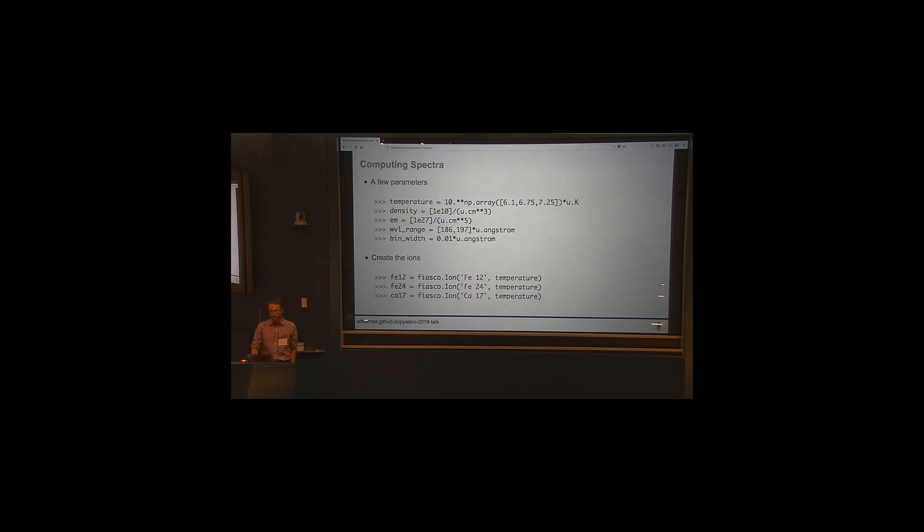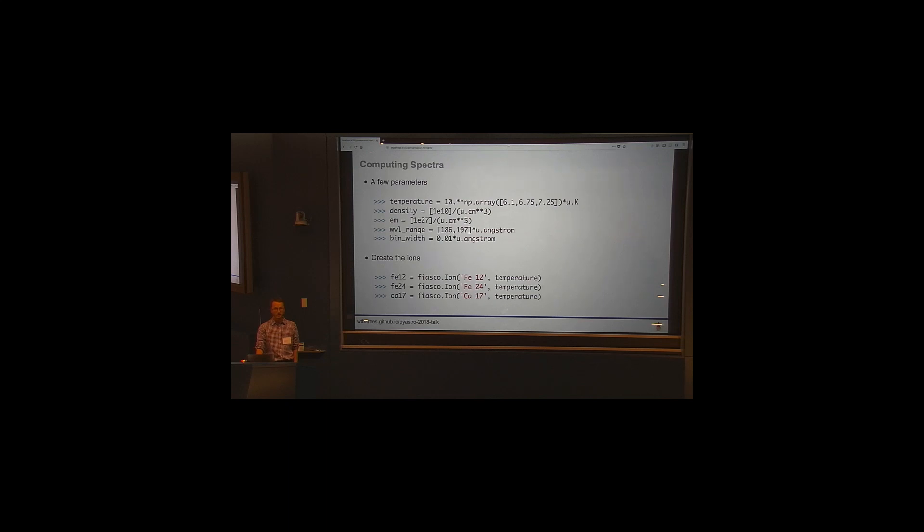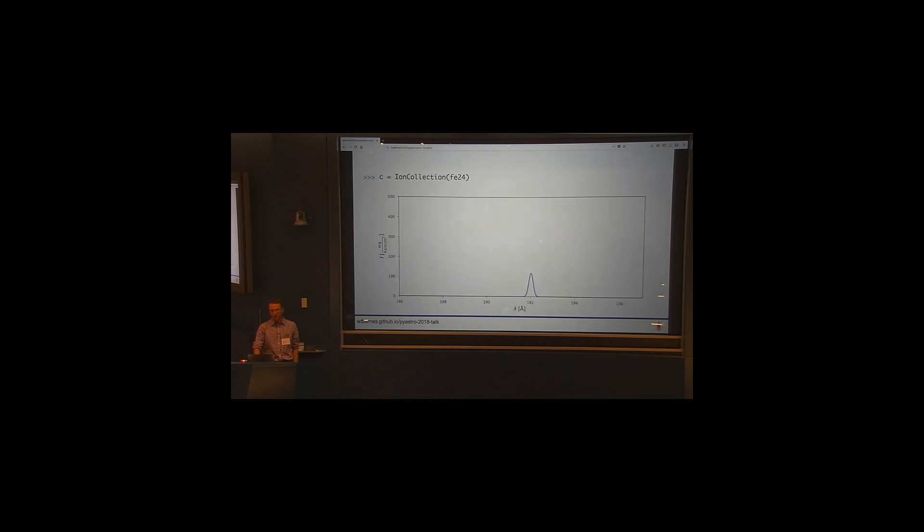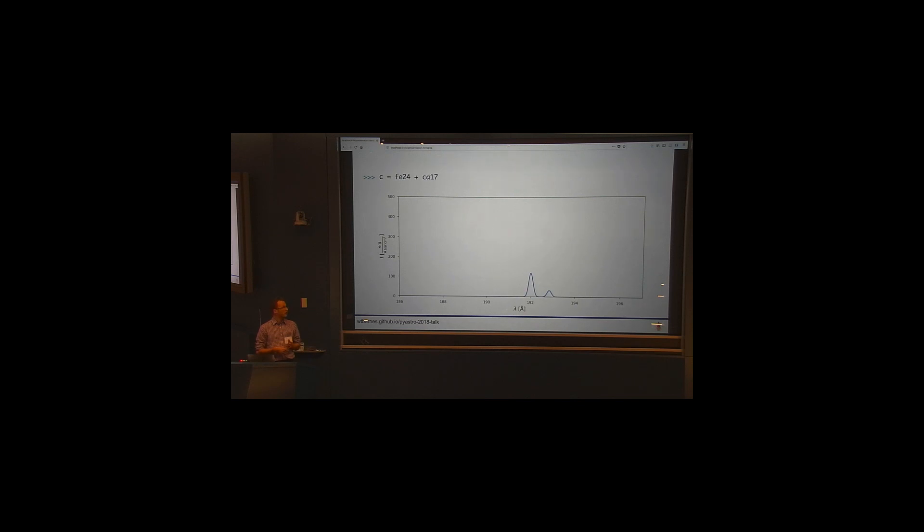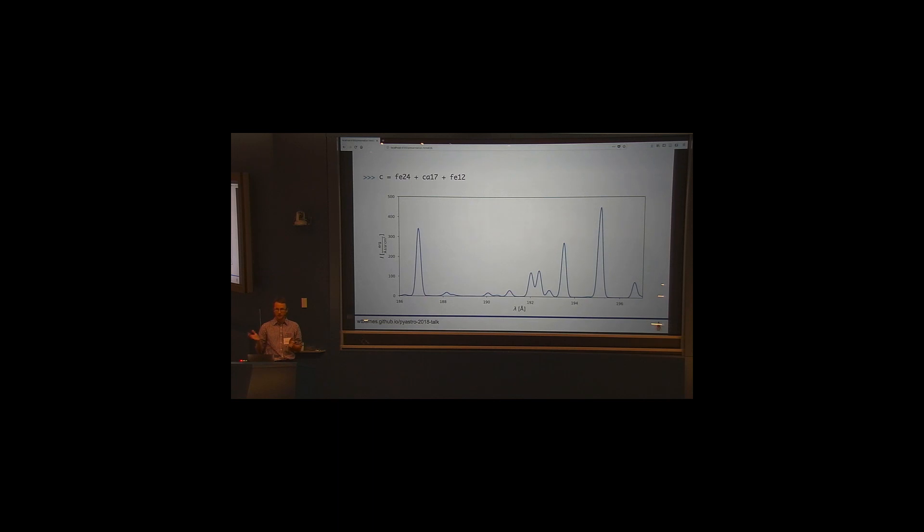And so a particularly useful thing, like I said before, is computing spectra for composite spectra for multiple ions. So let's say I create these three ions, one for iron-12, iron-24, and then calcium-17. And I want to see what the spectra is, specifically in the wavelength range that's coincident with the 193 angstrom channel on AIA, which is an important instrument for us. And so, okay, if I just look at the spectrum for iron-24, I just have this sort of little blip around 192. And I, okay, now I add in my calcium-17 ion, and I look at what, okay, what's the resulting composite spectra? It's still relatively few peaks in this range. Now when I add in the iron-12 ion, I can see that I fill out this spectral range much more. So what this is telling me is that iron-12 is the dominant emitter in this channel.